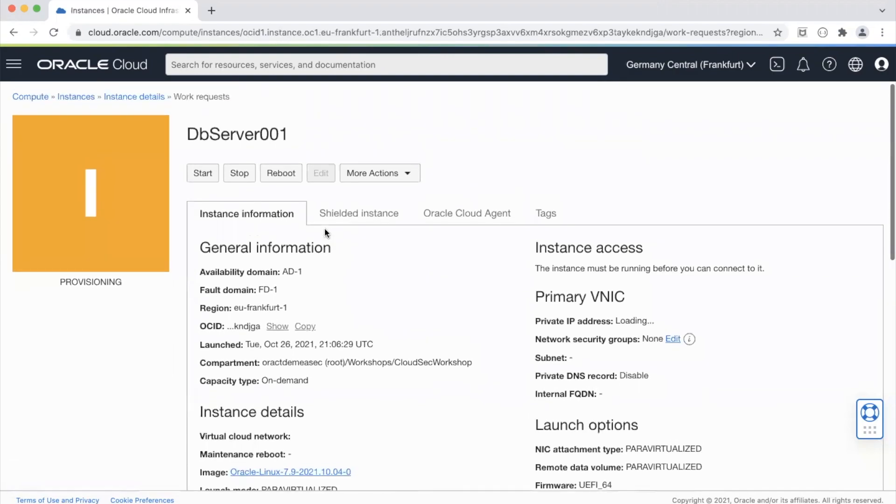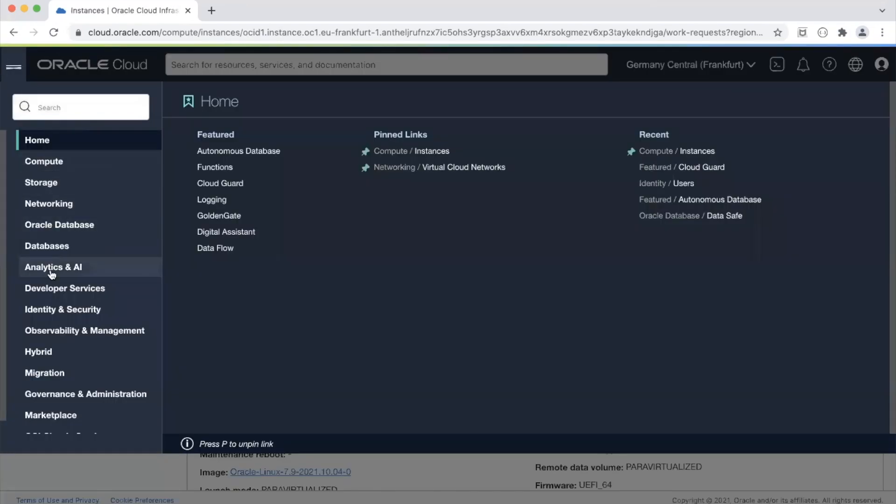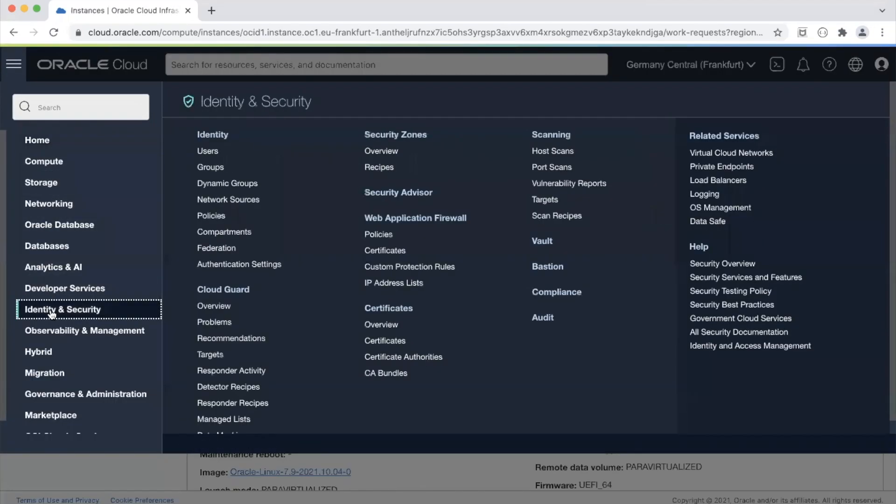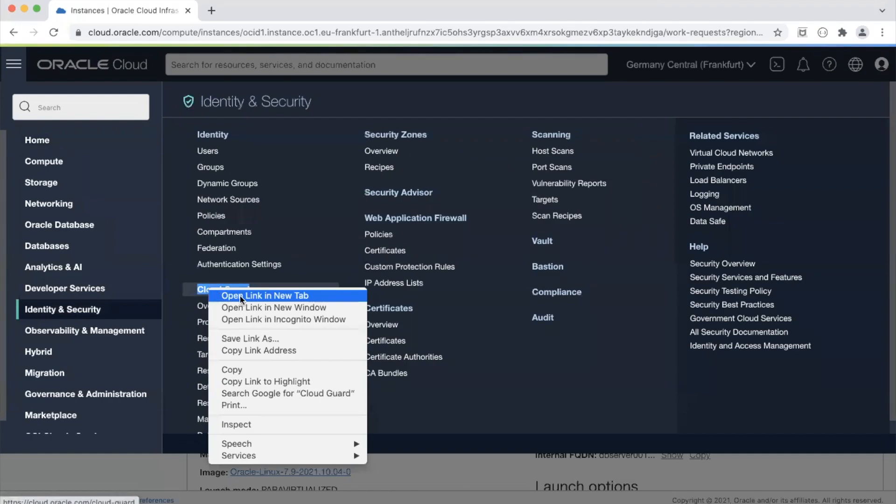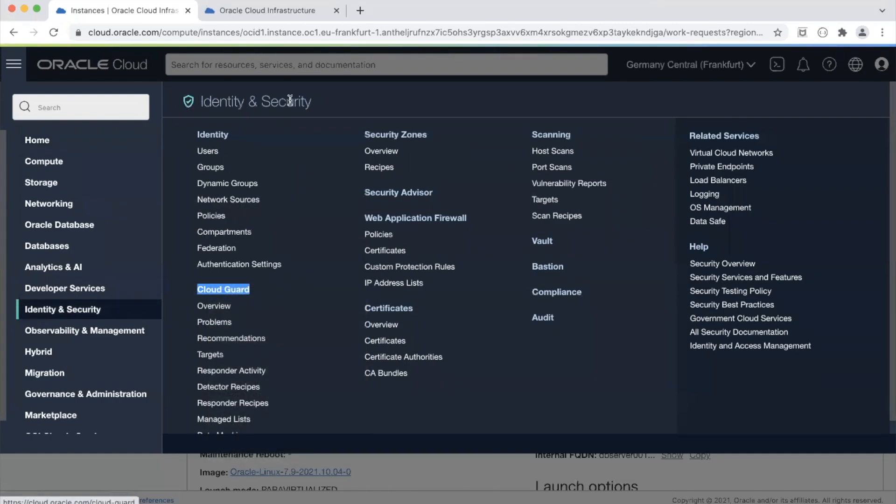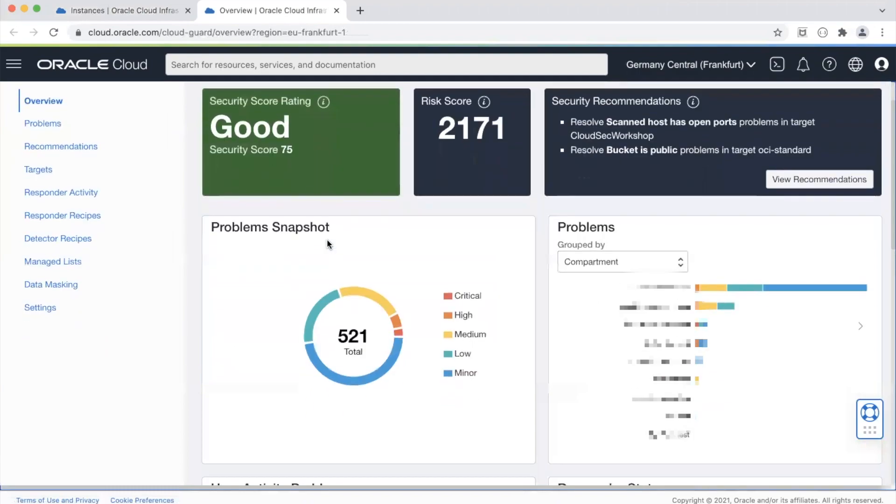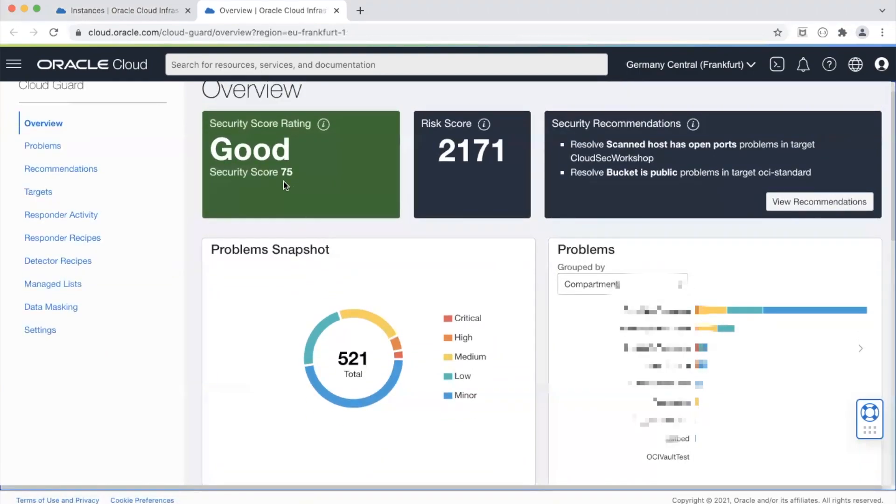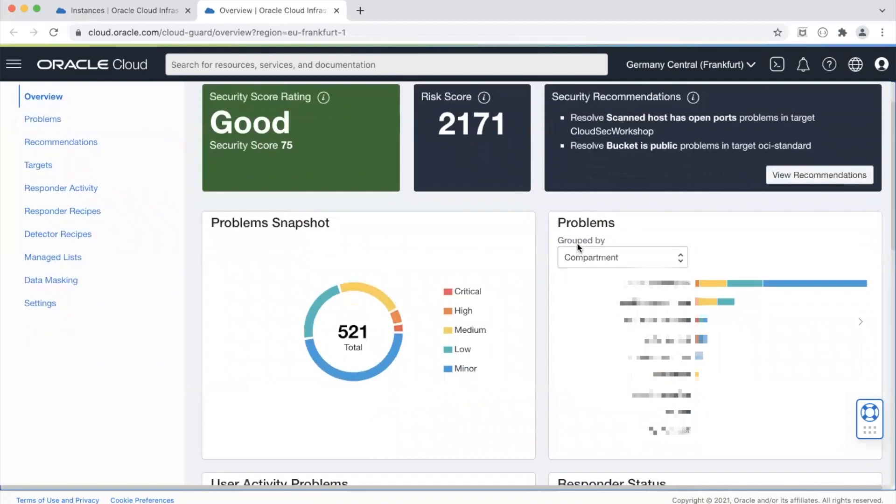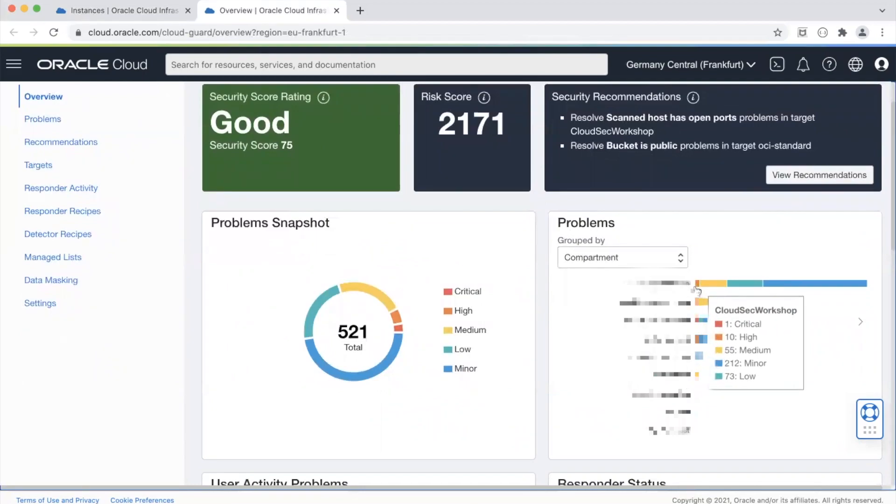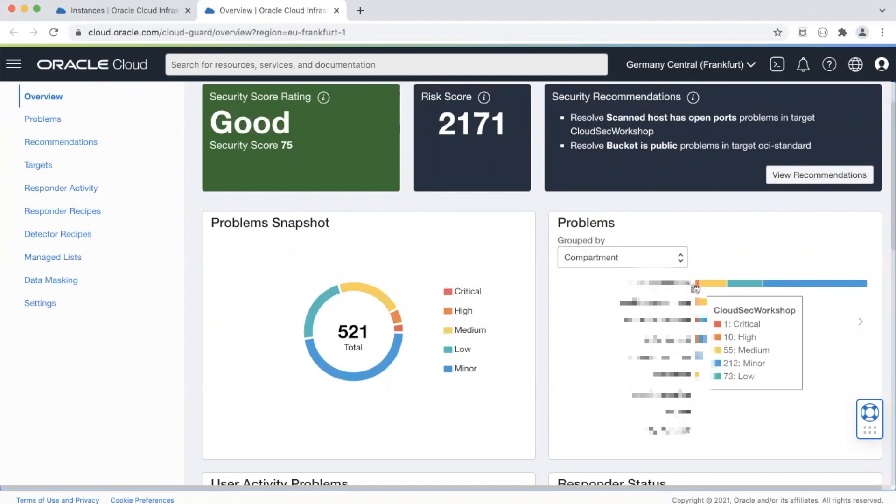So while this instance is spinning up I'll go and show you the CloudGuard console. So this is the dashboard as of now. You see the security score is good. The score is 2171. If you see the number of instance problems that CloudGuard has currently shown it's over here.